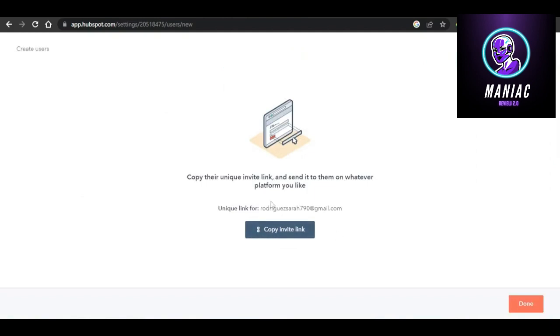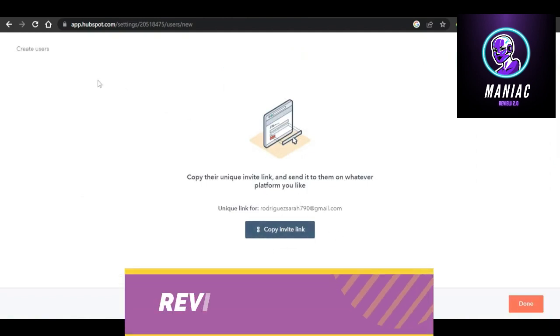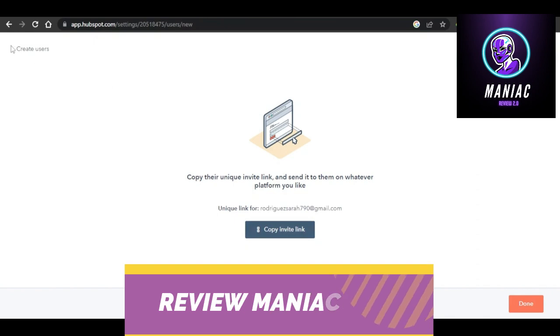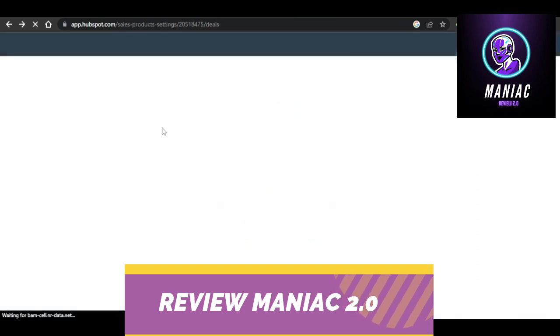You can also share a unique link with them directly. They will be able to use that link to join your HubSpot.